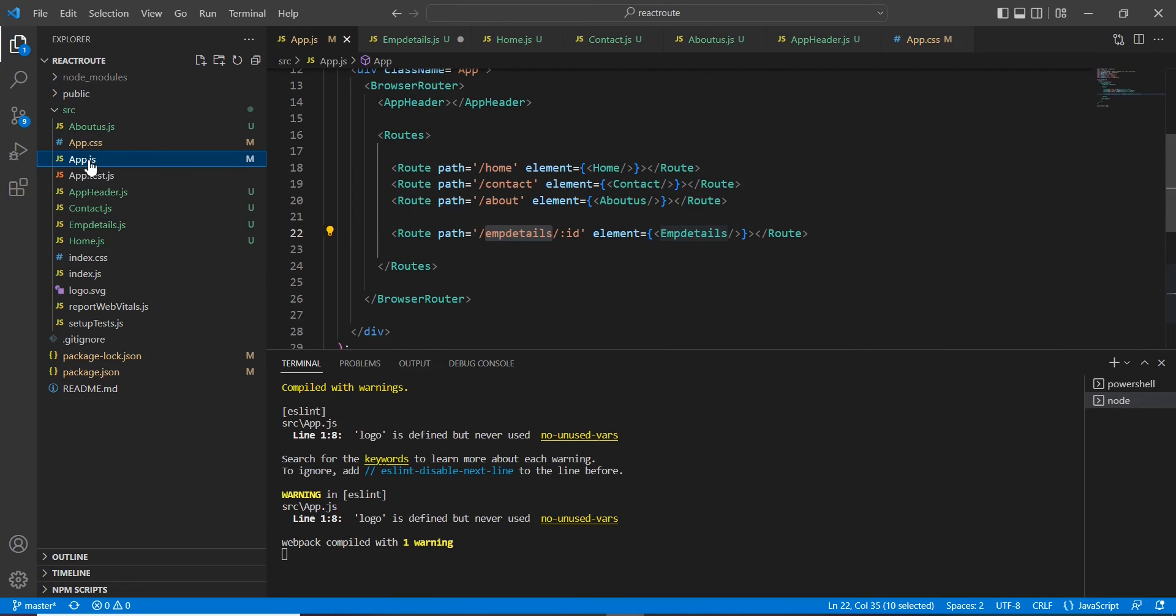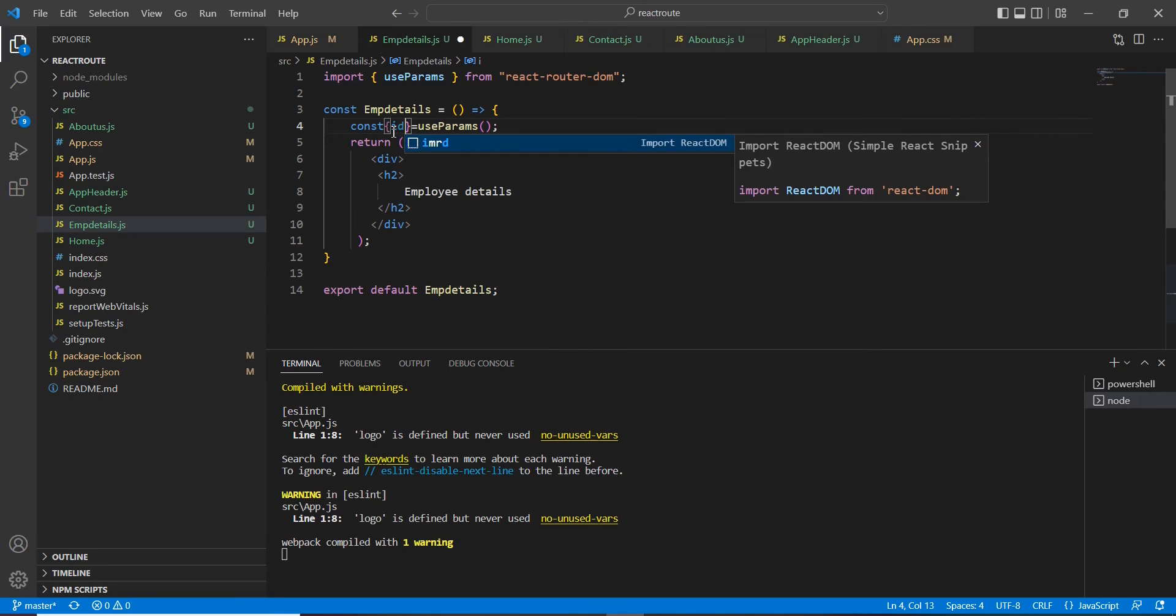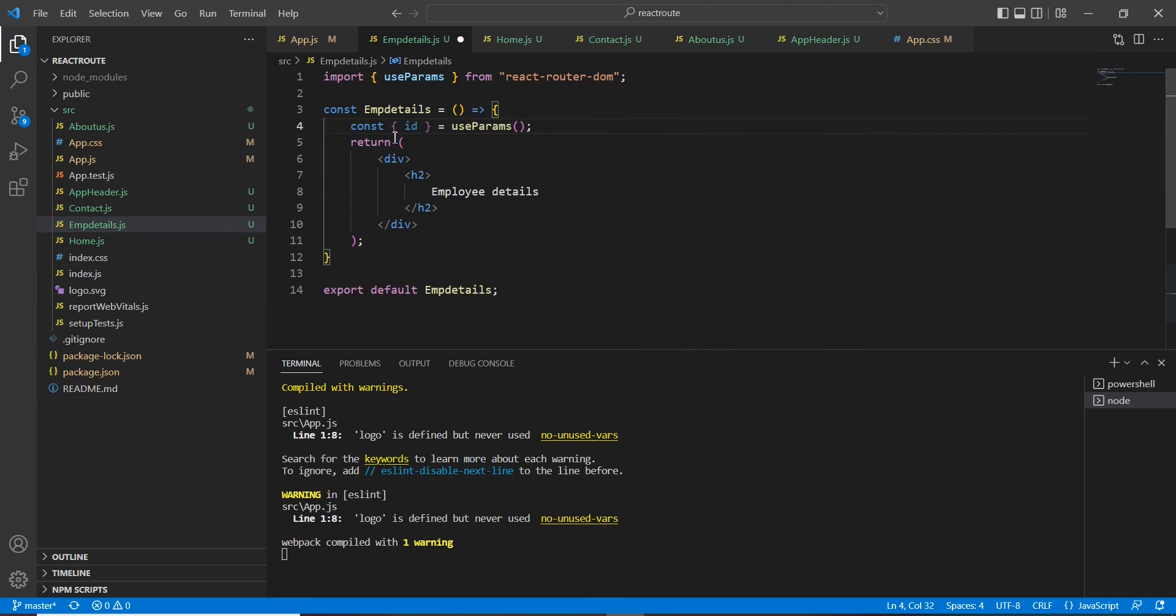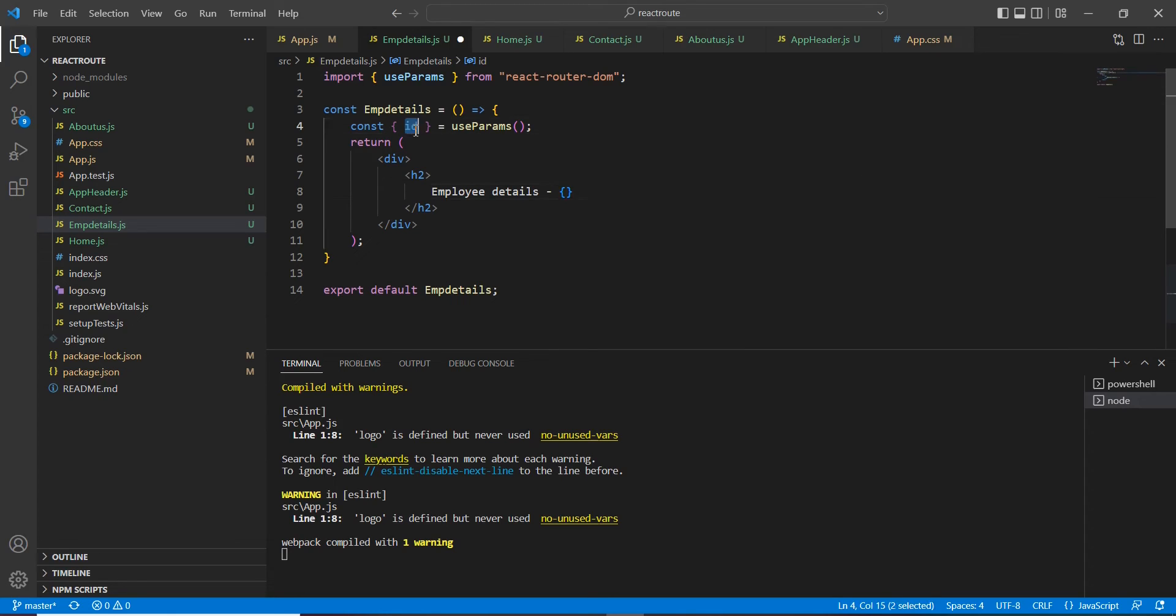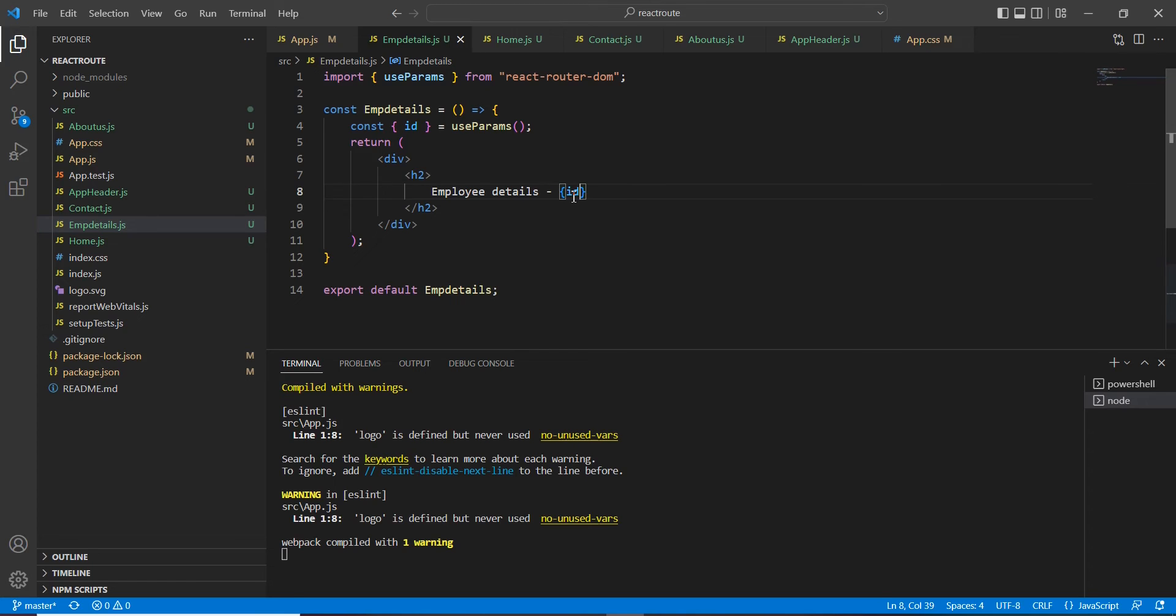We passed the ID - I mean this parameter name is ID - so now I'm going to use the same ID. Let me format it.